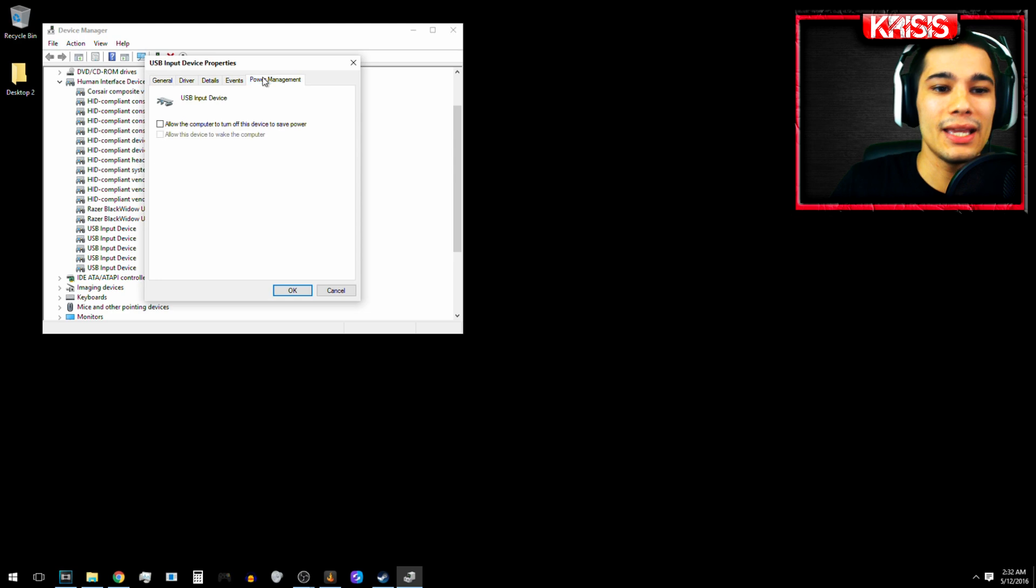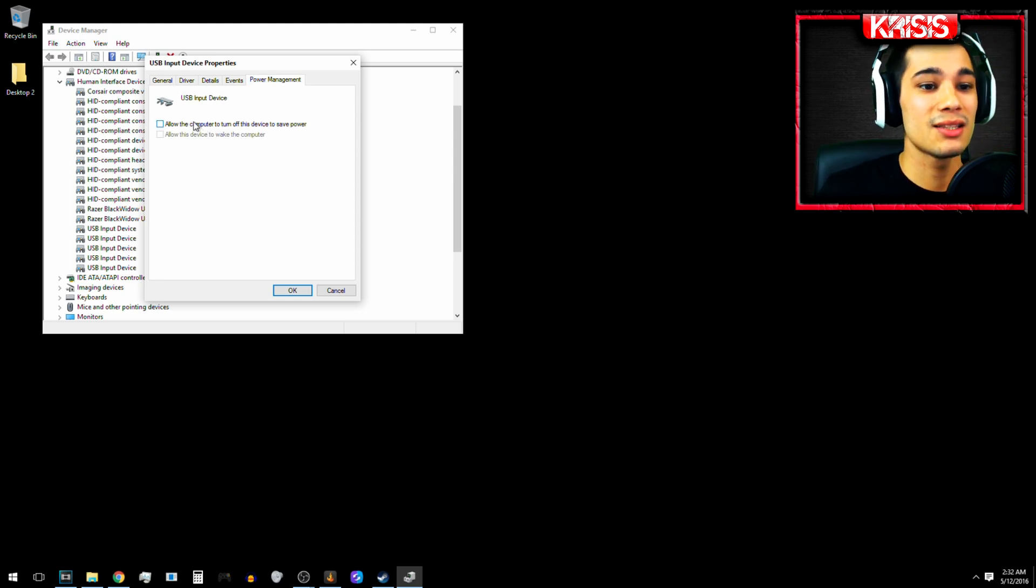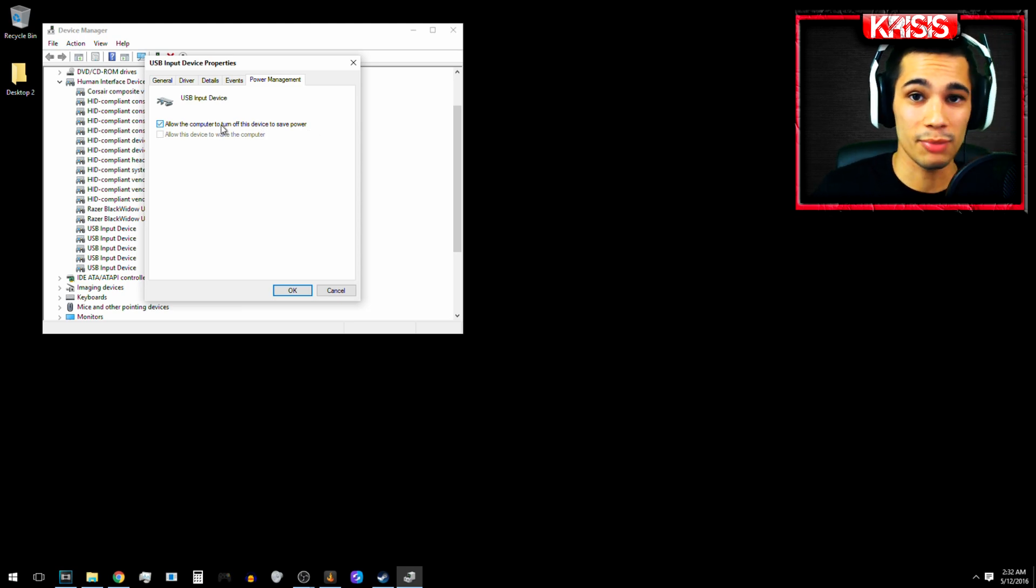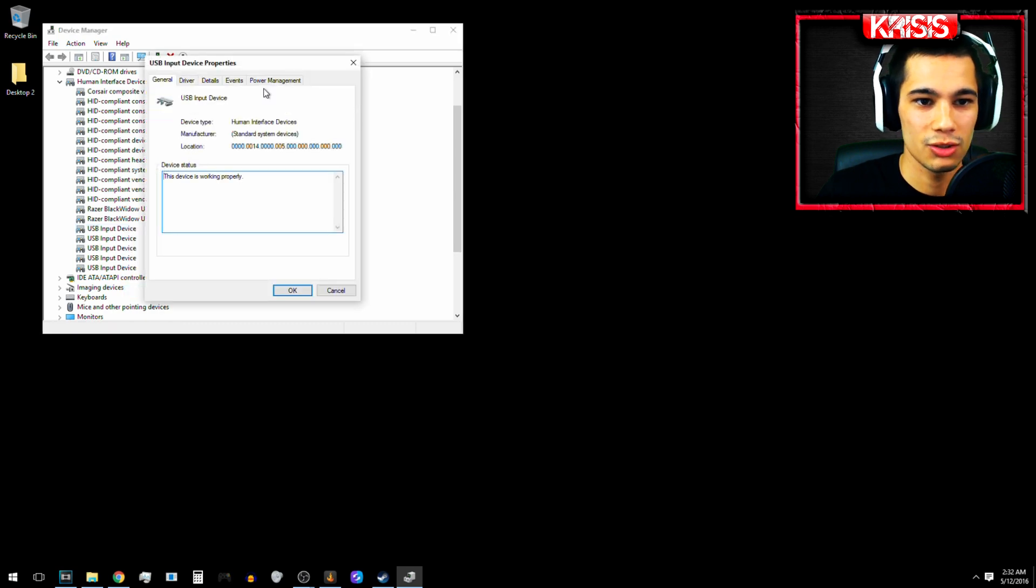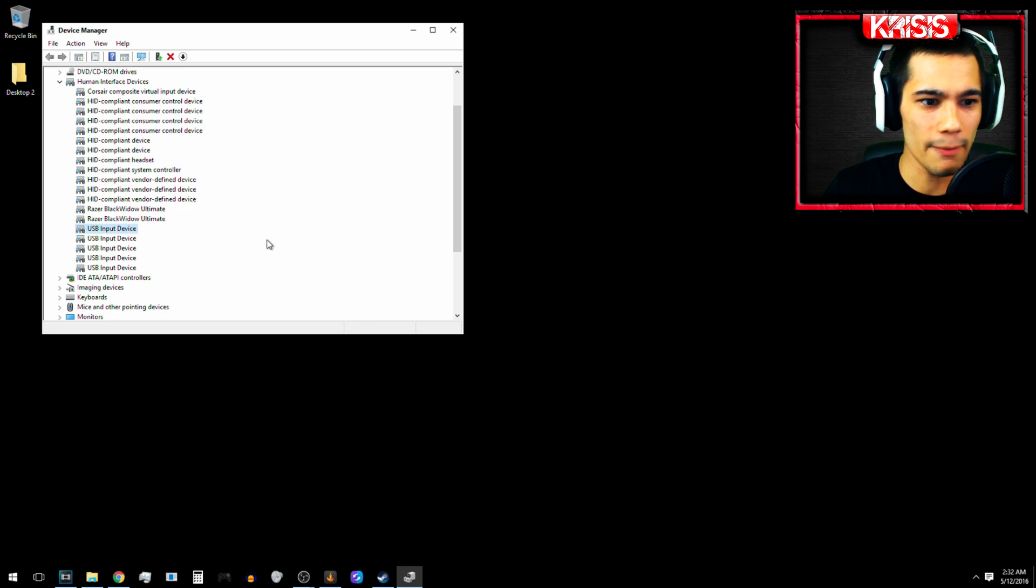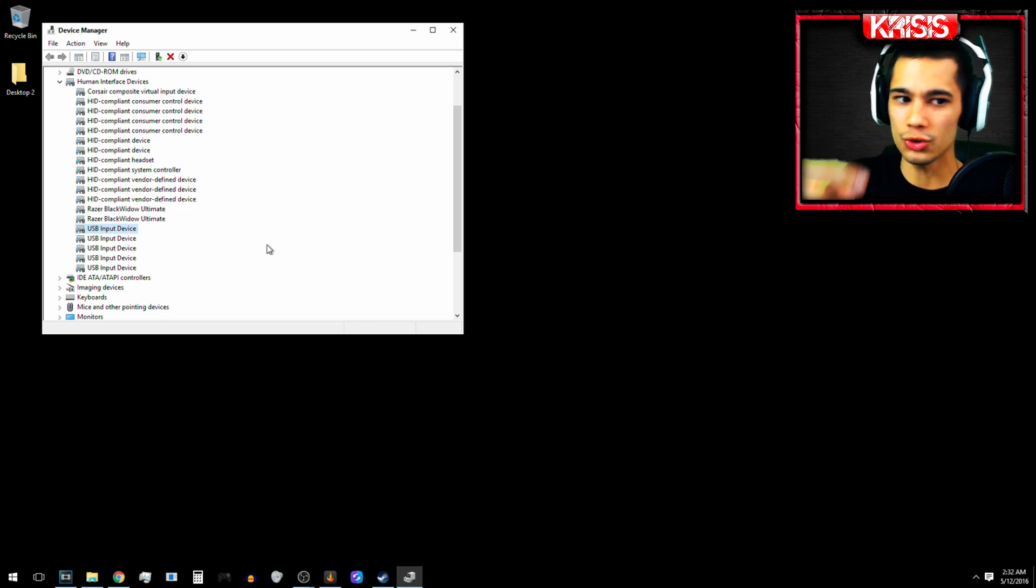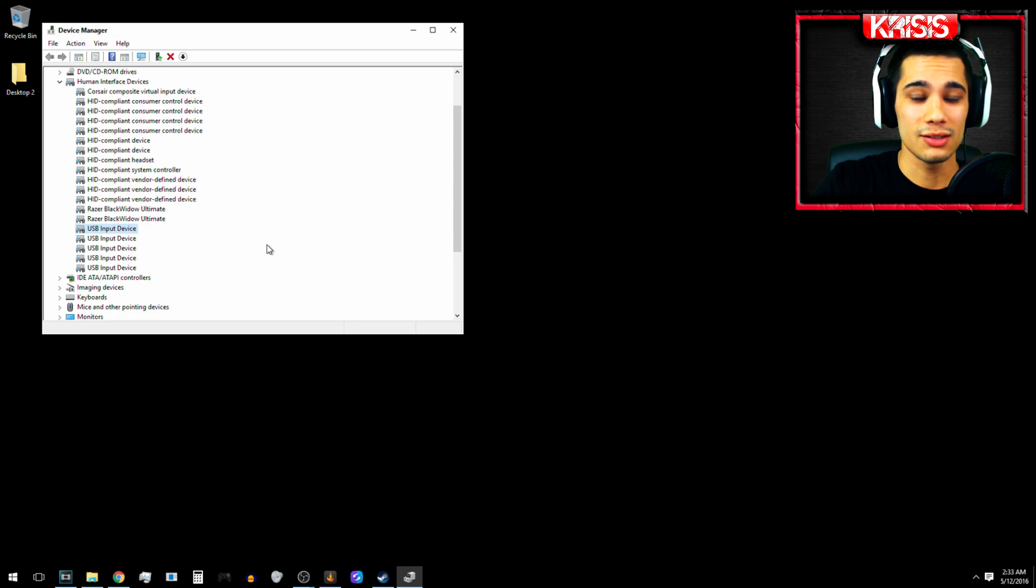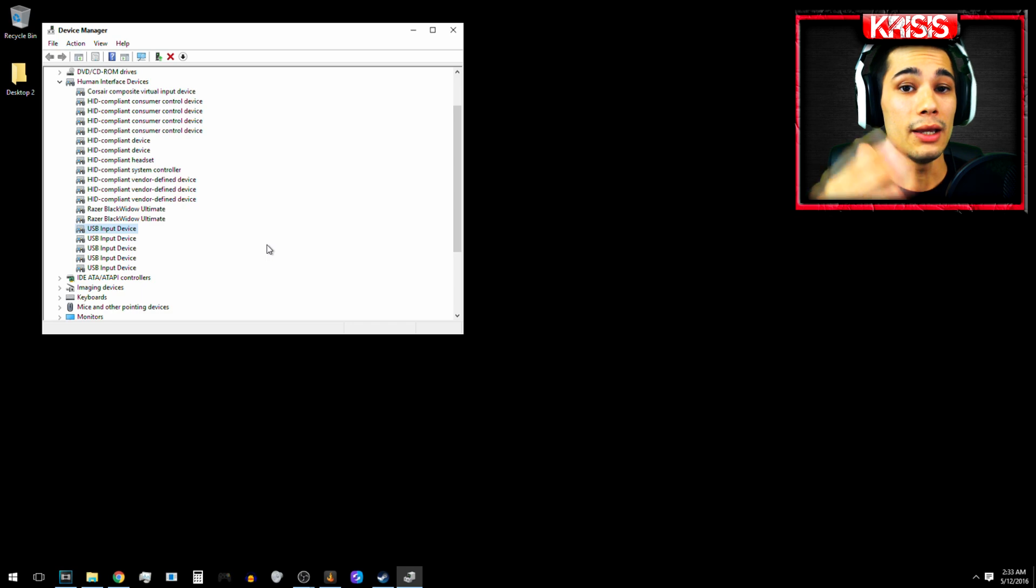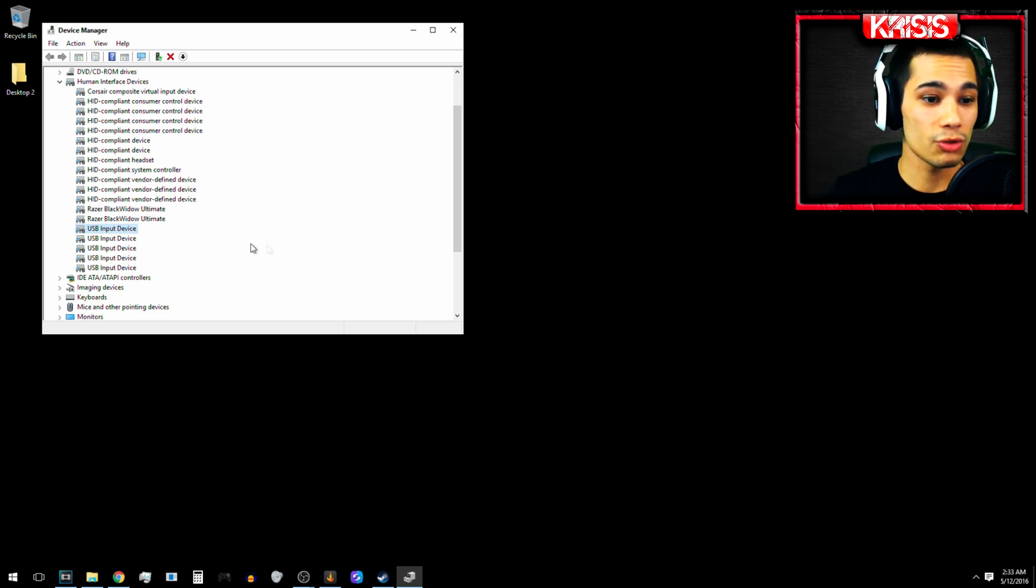So yeah, what you're going to do is you're going to right click each and every one of them and go to your properties and power management and deselect the allow the computer to turn off this device to save power. And I just enabled it. You son of a bitch. Anyway, so you're going to disable that, uncheck it, whatever you call it. And you'll do it for each and every one of those.